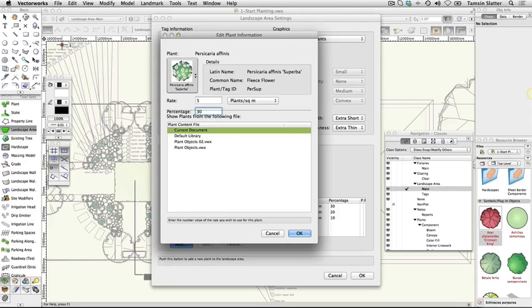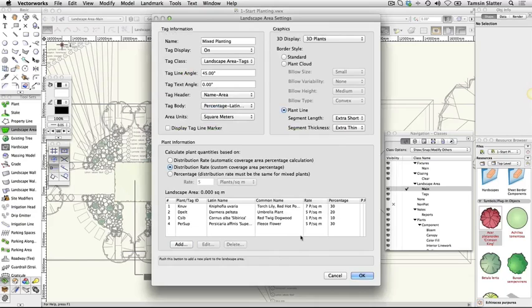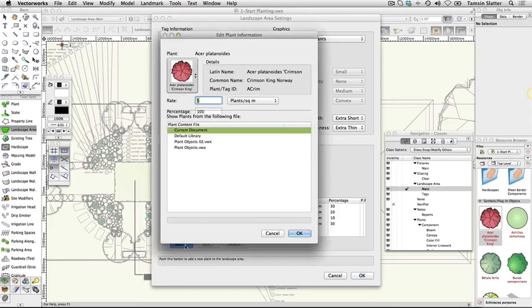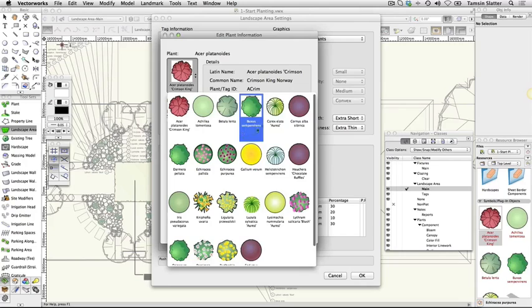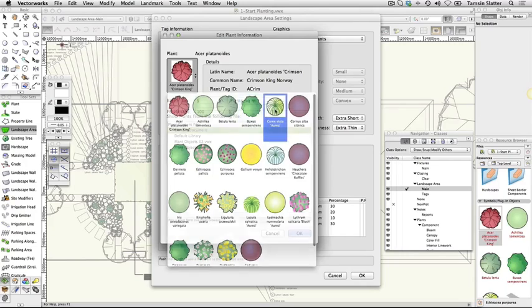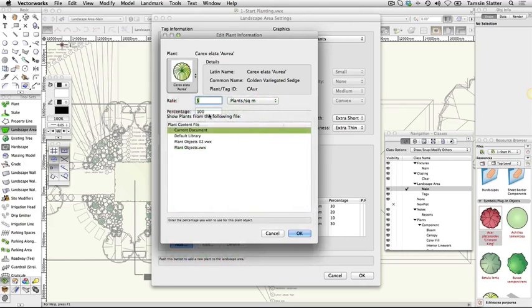Plant symbol: Carex elata aurea. Rate: 5 per square meter. Percentage: 20. Click OK to close the Landscape Area Settings dialog.